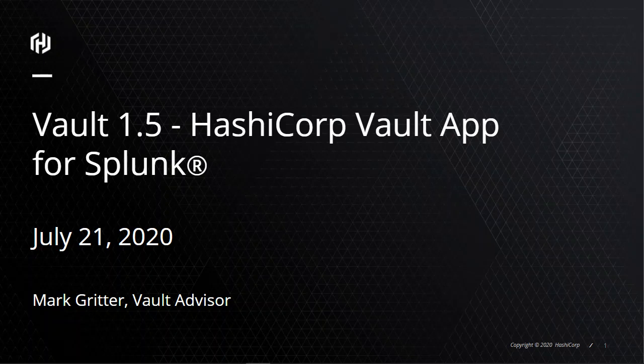Hello, I'm Mark Gritter from HashiCorp. I'll be introducing the HashiCorp Vault app for Splunk. The Splunk app we're introducing as part of the Vault 1.5 release includes several sample dashboards which support DevOps and security use cases.